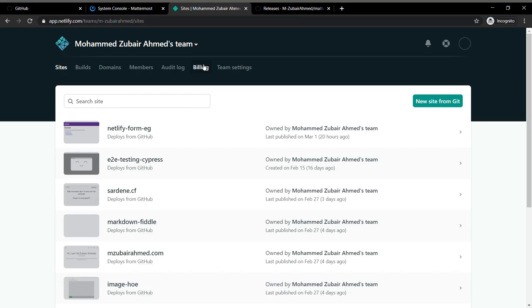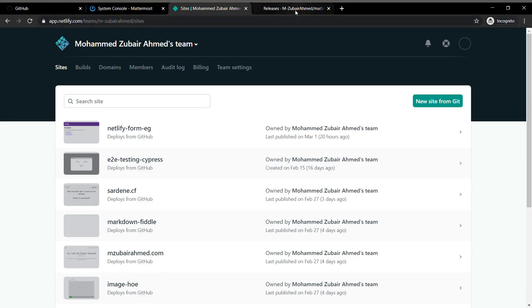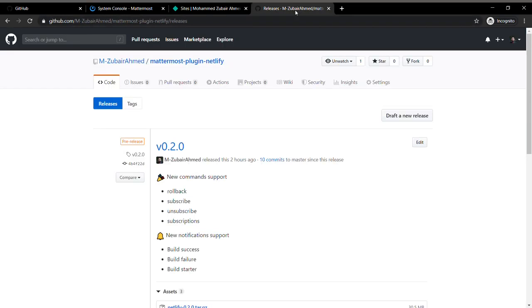Netlify has opened up its API for us to interact with the application, so I have built this plugin to manage those features.